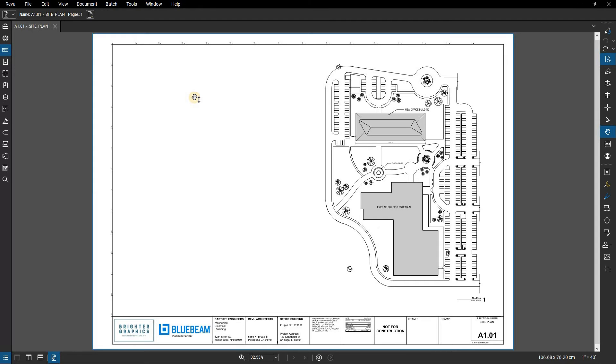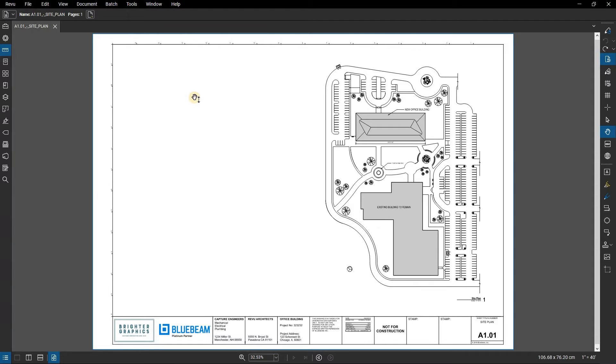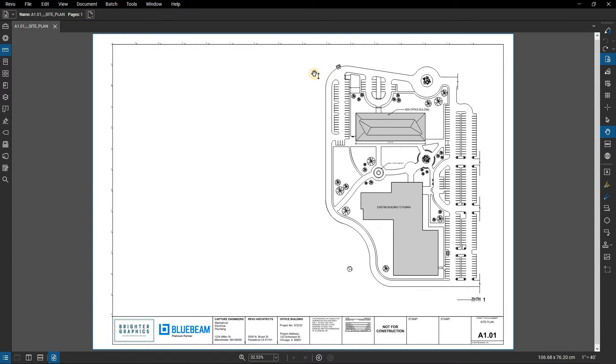In this video, we are going to show you how to use the volume measurement tool in Bluebeam Review. The volume measurement tool works in a similar manner to other measurement tools but features the extra attribute of depth for the volume calculation.